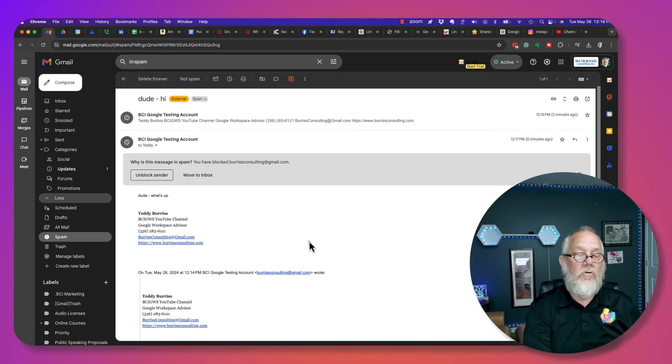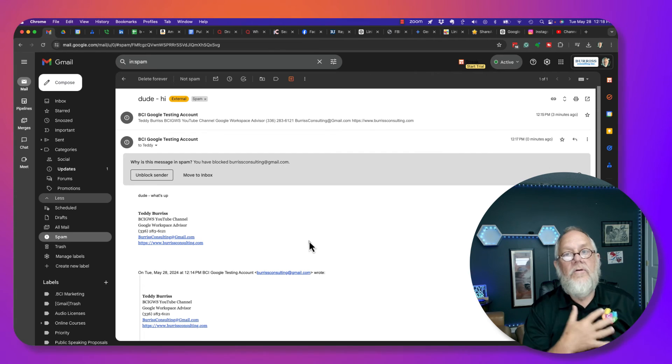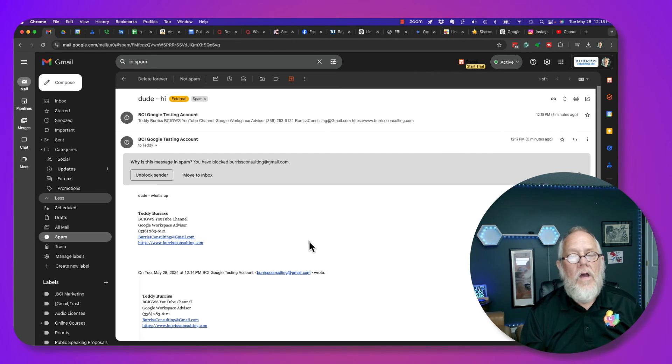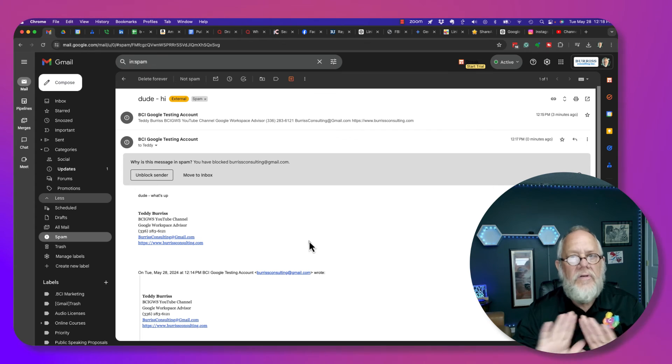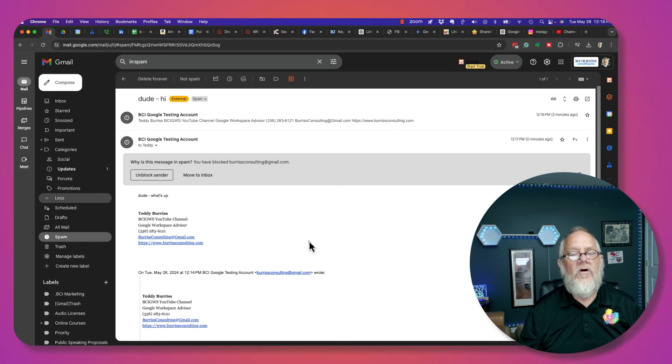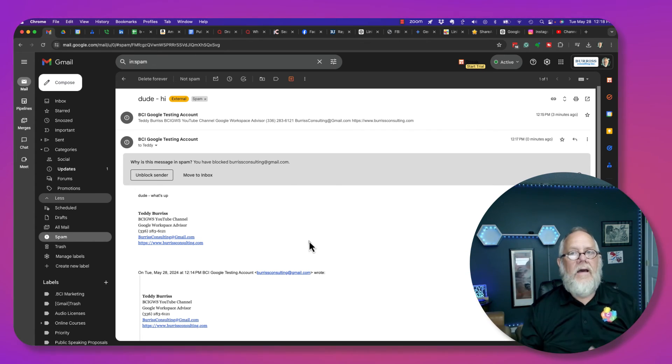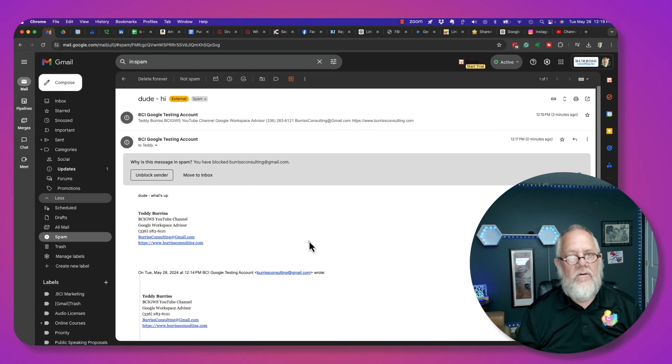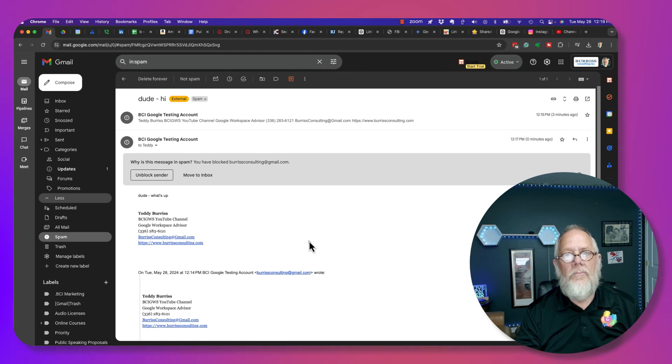If you're using Google Workspace, which is the business version of Gmail, you can block them completely from showing up in your domain, and it'll kick back an undeliverable message to the sender. Gmail, they'll only end up in spam unless you filter them and dump them in trash.